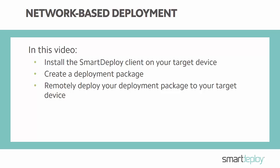First we will install the agent so the target device and console can communicate. Next we will create a deployment package which contains the settings you want applied to the target machine. And lastly we will remotely deploy your machine.